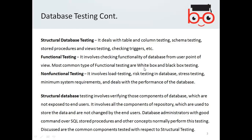White box testing means you look at every internal component one by one — testing the internal units of a database in detail. Black box testing means you are testing the system as a whole without looking into individual components — you simply check whether the overall system is working or not. Non-functional testing, such as load and stress testing, is largely automated.